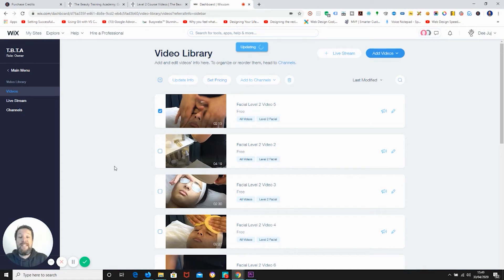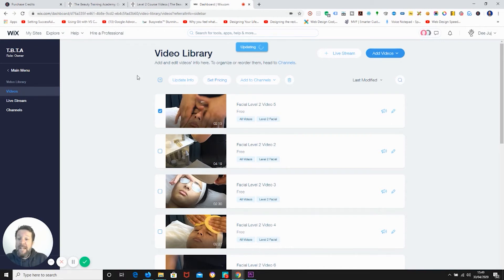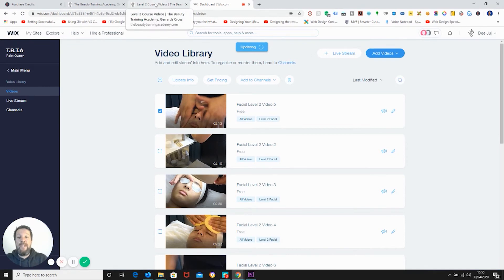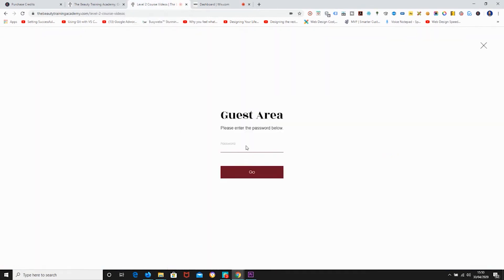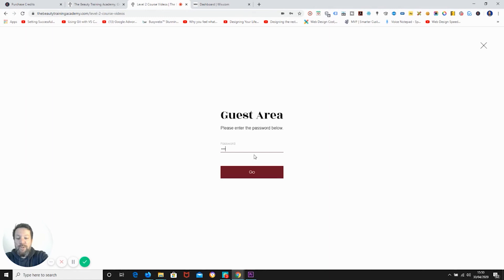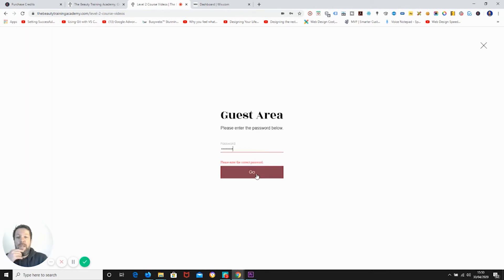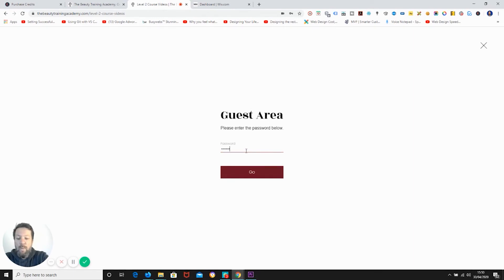Okay, so whilst it's updating we'll go to the front end. You'll need to go to the front end or wherever your videos are displayed. So on this site they're actually displayed behind a password area, so we will just log into the password protected area if I remember the password.